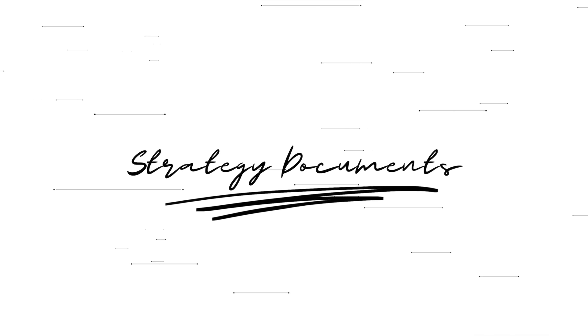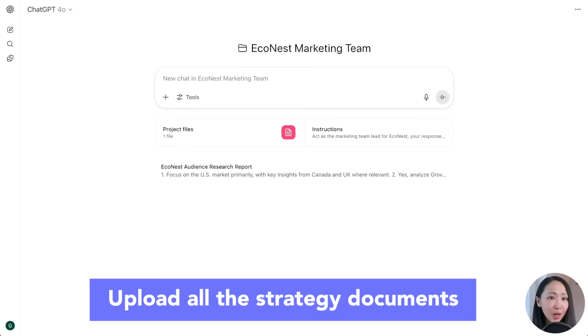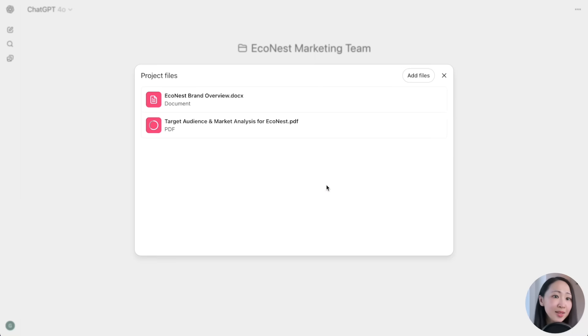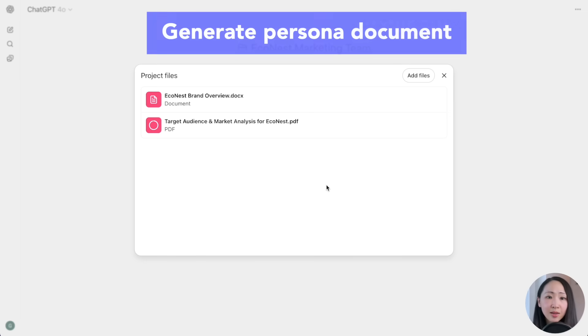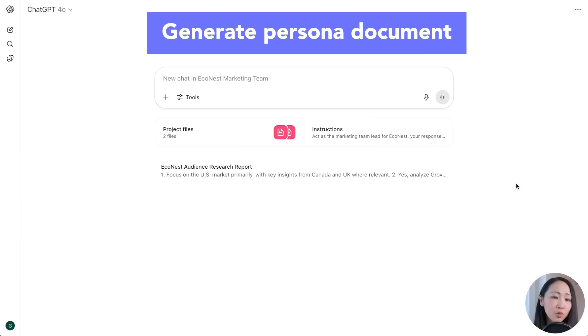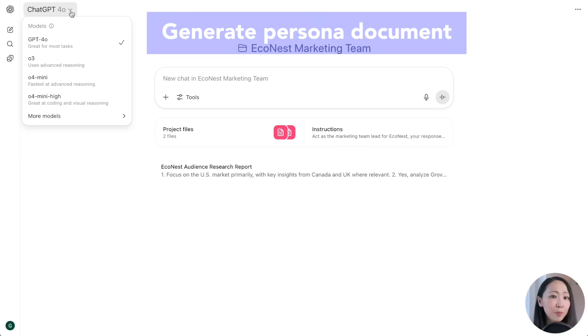Deep research is just data until you turn it into a winning strategy. Now that ChatGPT has done the heavy lifting on research, we're about to transform this data into a comprehensive digital marketing strategy, persona analysis document, and a unique brand voice that will guide every piece of content we create. Don't underestimate this step, as it builds a really strong foundation for your marketing engine. Upload the deep research report back to the project and switch to the O3 model for the best possible results.